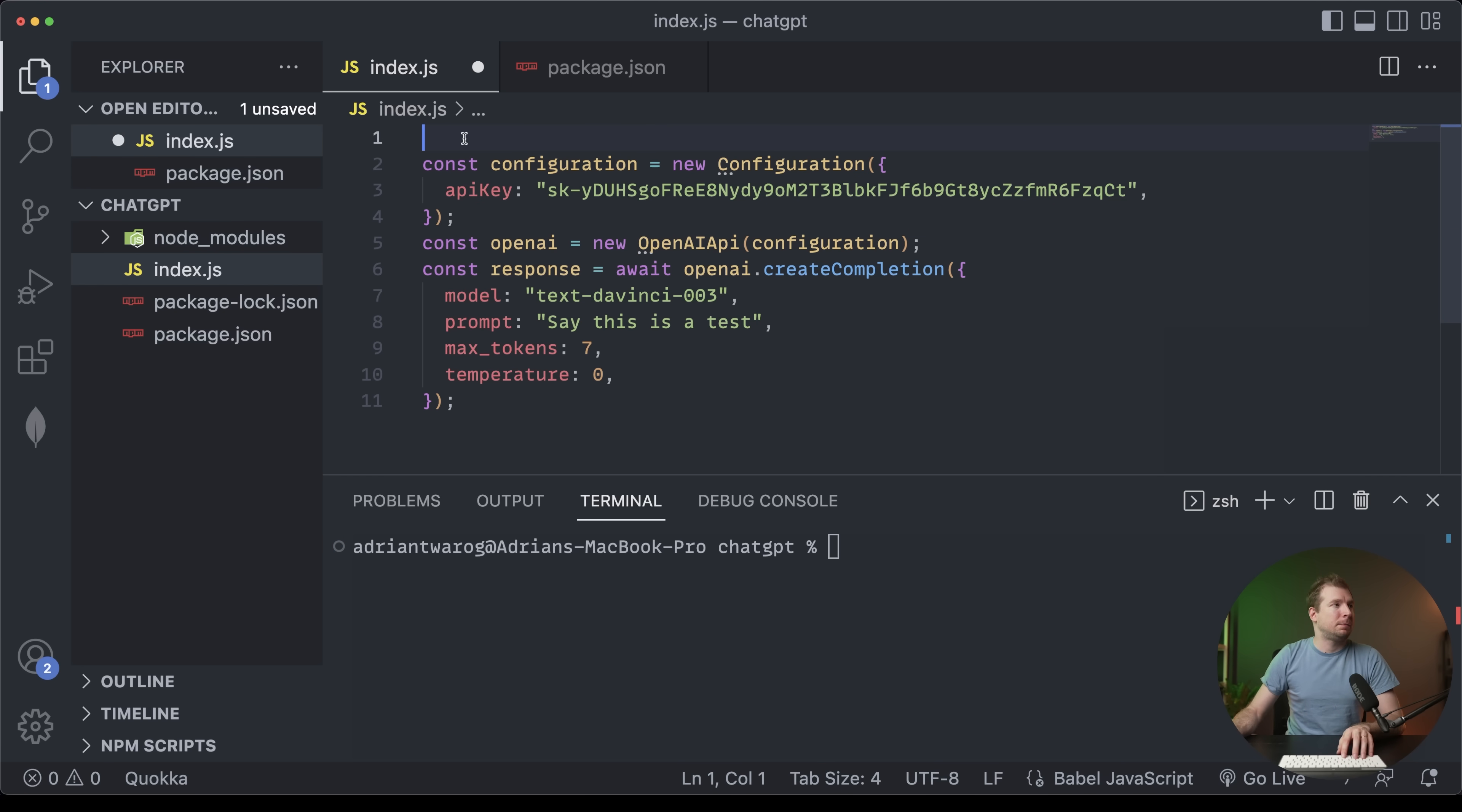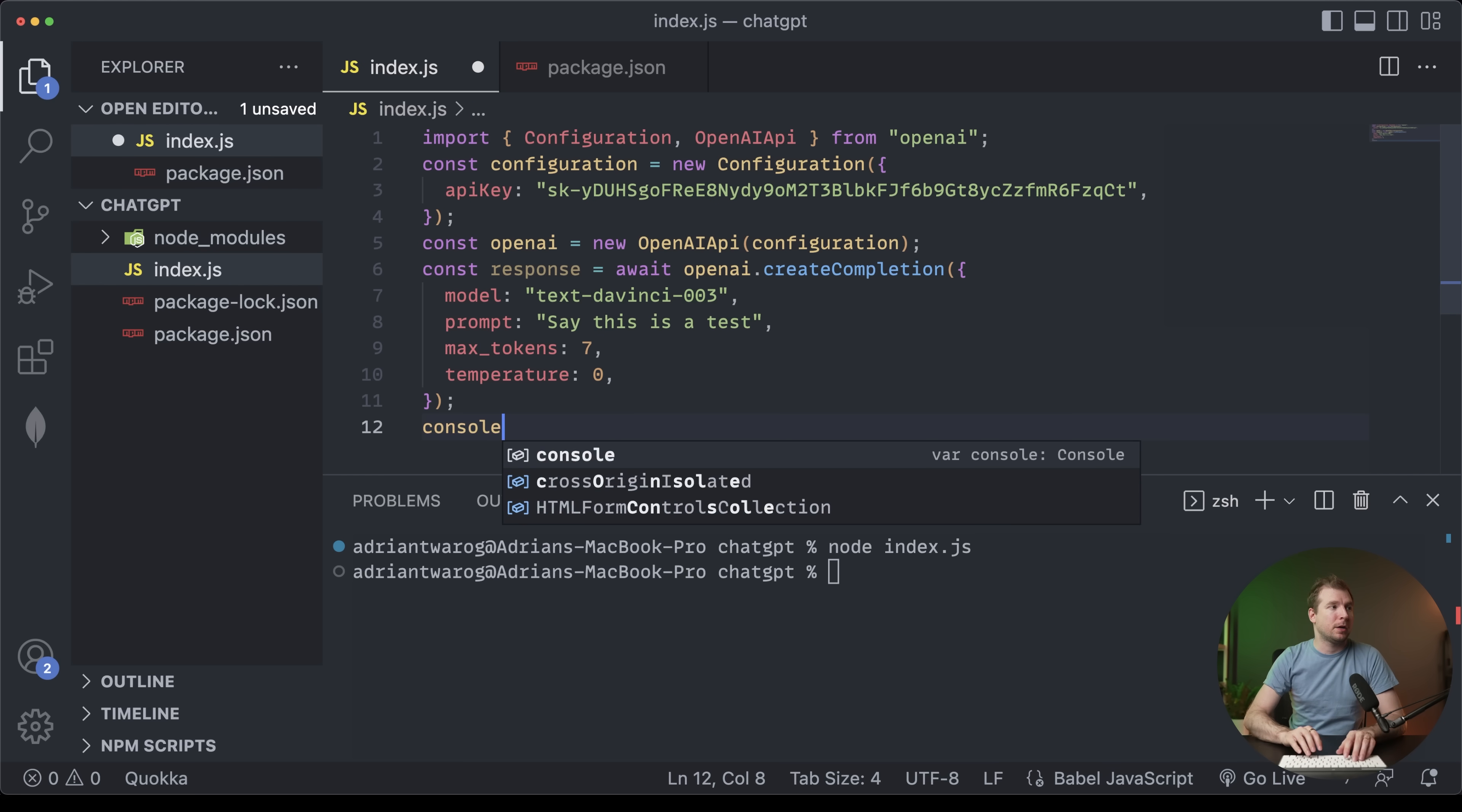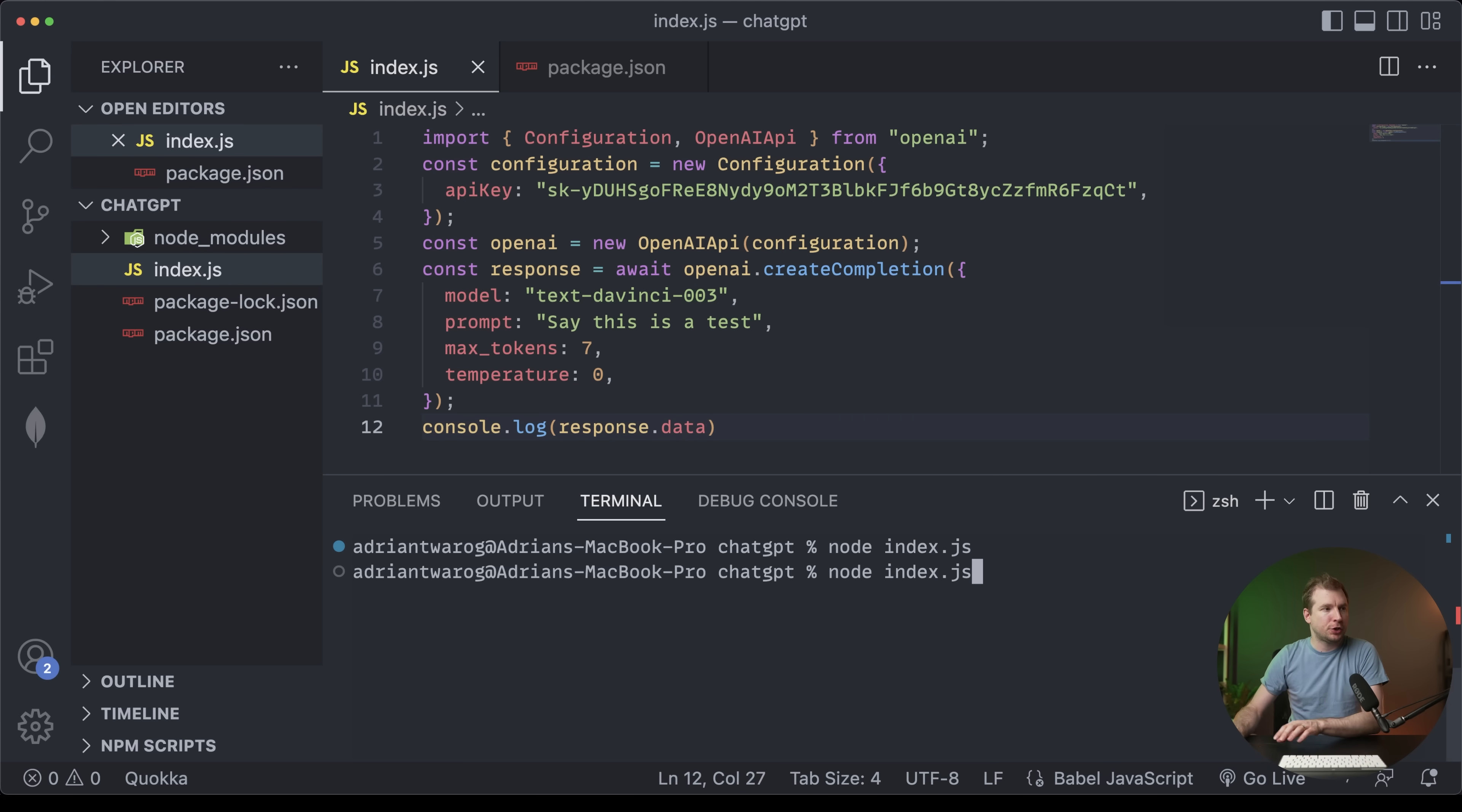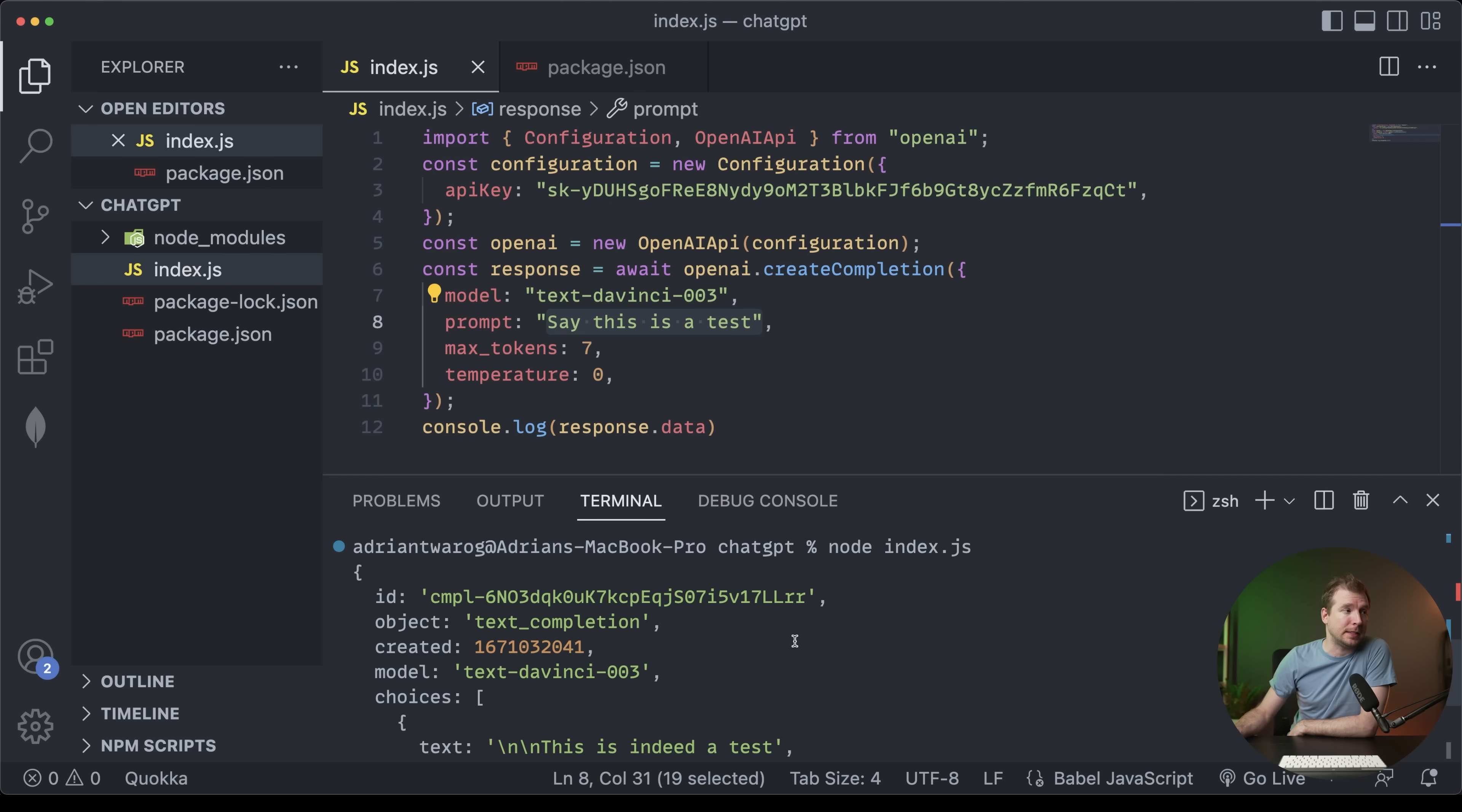We can now test this out by calling node and calling index.js. Here, we're going to get a response back from the server, but we're not console logging it out. So I'm going to console log and we're going to log out the response here. And we're also going to call out the data that we get. This should show up now in the terminal. And here we get the response. So it says, this is a test. And the response is, this is indeed a test, which means that it was successful.